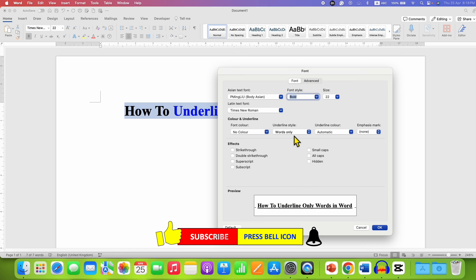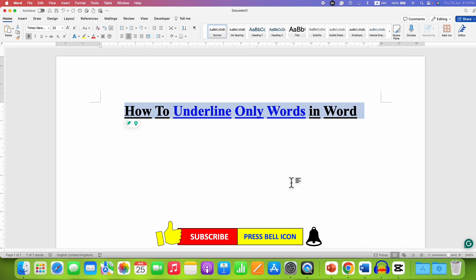After selecting, click OK. And that's how you can underline only words in Microsoft Word.